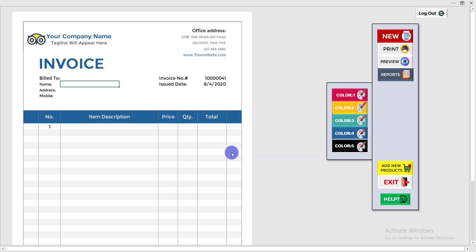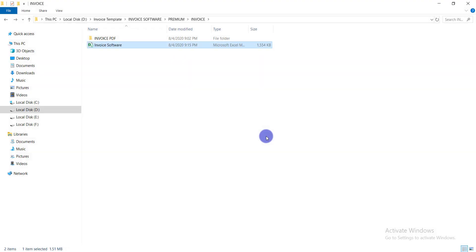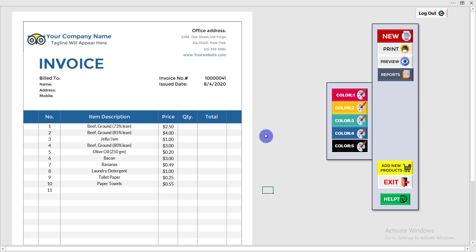If you need this type of invoice software for your business, you can contact me — the contact details will be given in the video description.